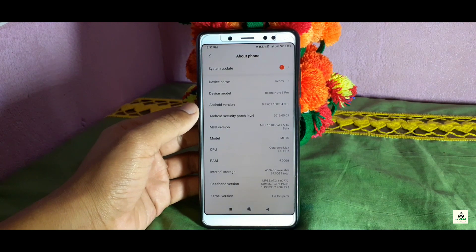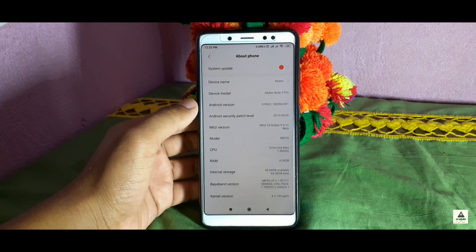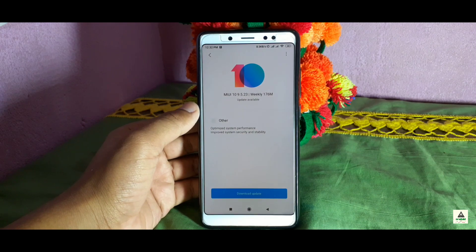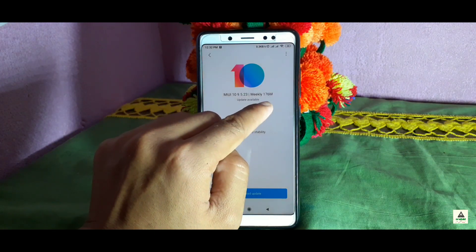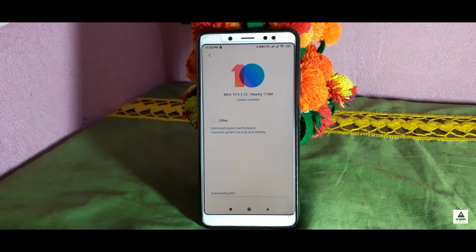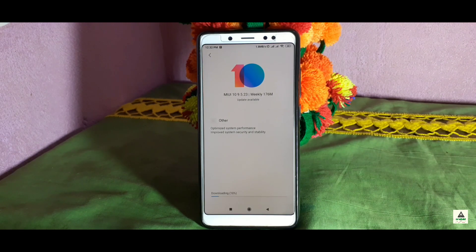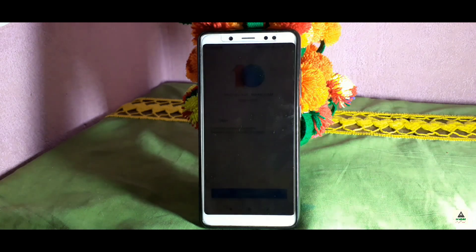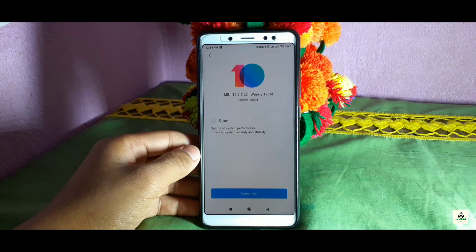Go to Settings, click About Phone, then System Update. You can see the OTA update for MIUI 10 9.5.23 is available — it's around 170 MB. You can see it is now downloading. The download may take some time.